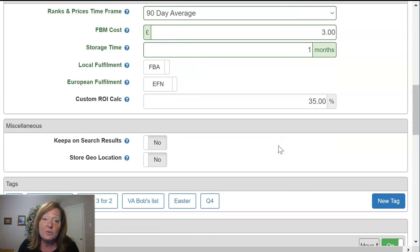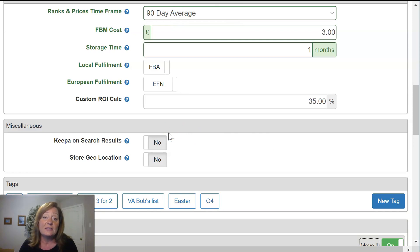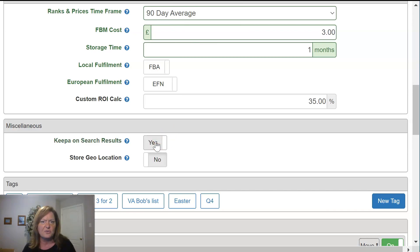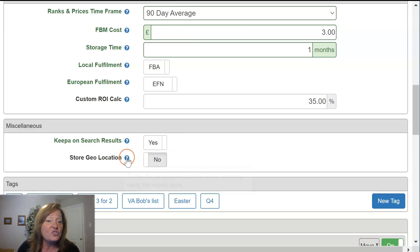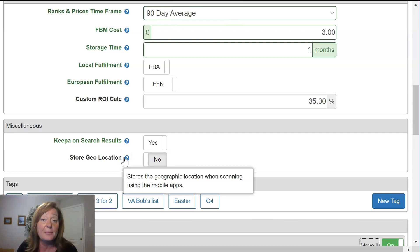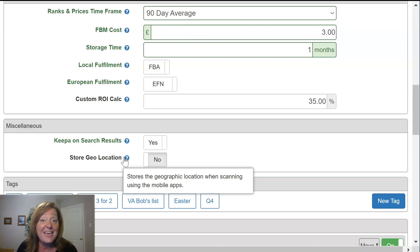A couple of other things you'll definitely want to set up are the KIPA on the search results. On search result pages, SAS has the ability to show you the KIPA chart. By selecting on, that will default it on in your search results — I do recommend that you go ahead and default that. And if you'd like to store your geolocation while using the mobile app — handy if you have people out doing retail arbitrage or you want to retrace your steps and remember where you were — you can authorize SAS to store that geolocation information.